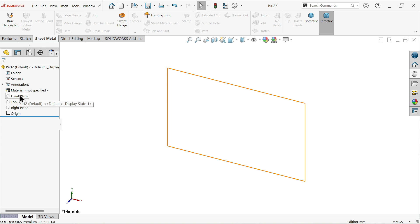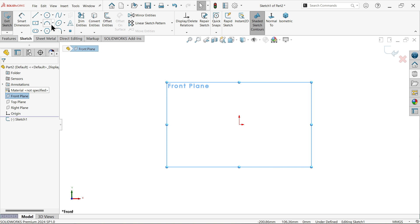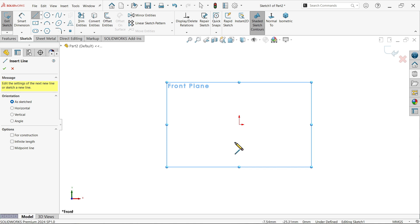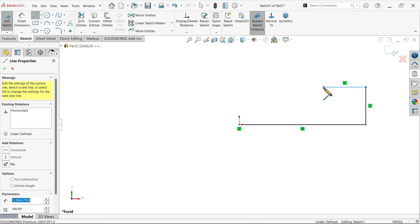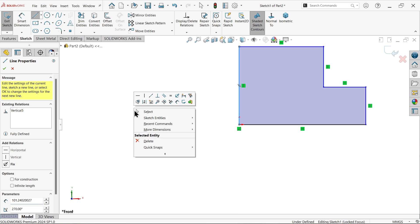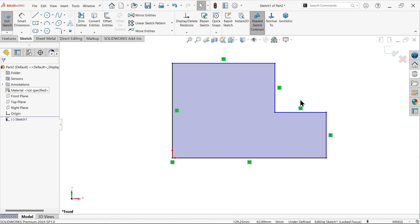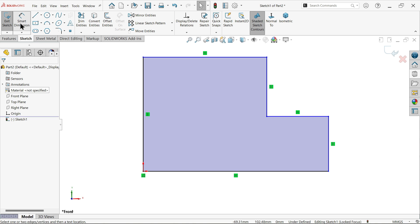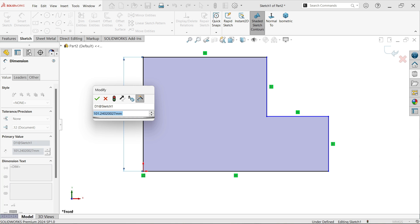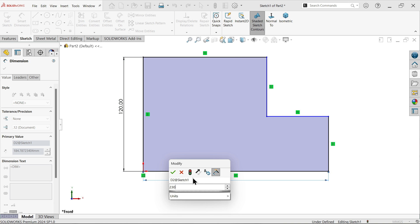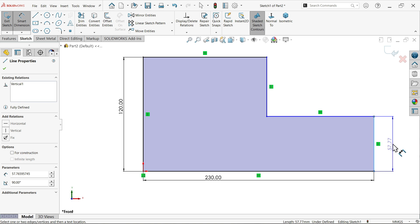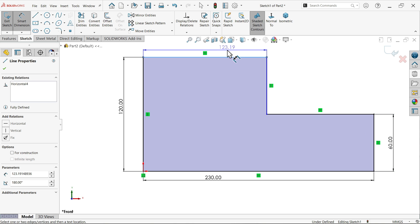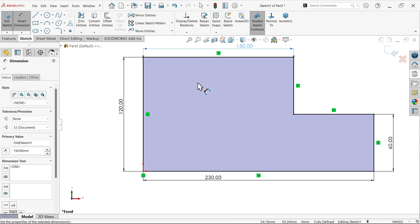First we have to select a plane, so I'm going to select the front plane. Select sketch. Now activate the line tool. Let's start from here. Right click, select. Now let's apply dimensions. Activate smart dimension - 120, the bottom one 230 millimeters, 60 millimeters, and this one 150 millimeters. It seems to be a fully defined sketch.